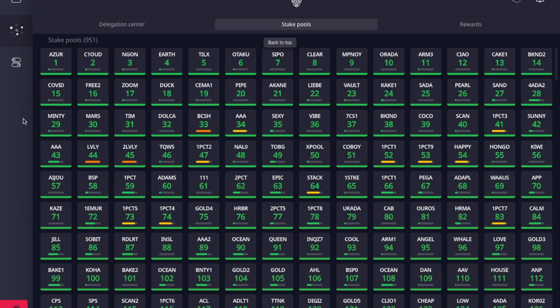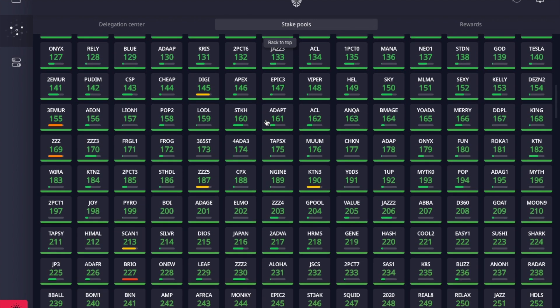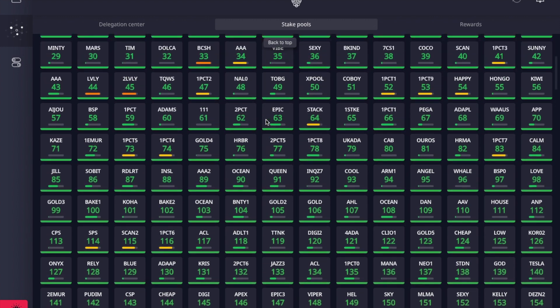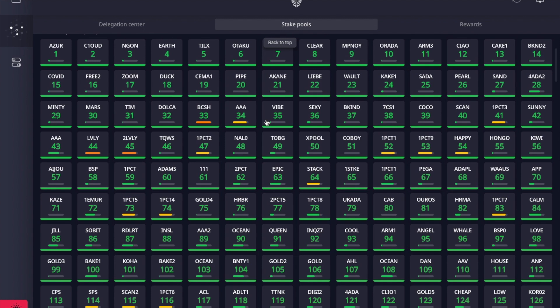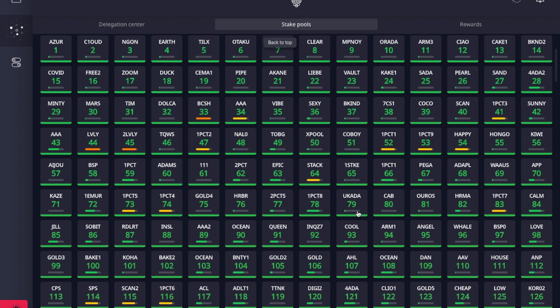After restoring your recovery phrase and seeing your rewards wallet balance updated, this is where you can find all the various stake pools to delegate to. On the left-hand side you'll see an icon that looks like a cluster of dots — that is what we refer to as the Delegation Center. Here you can see all the different stake pools listed. This is where you go to find pools and start earning passive rewards.